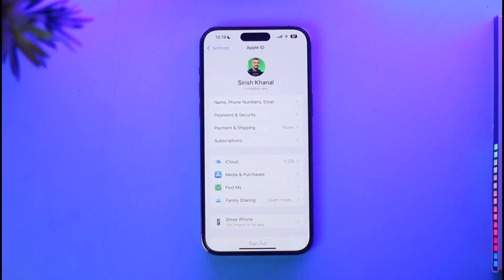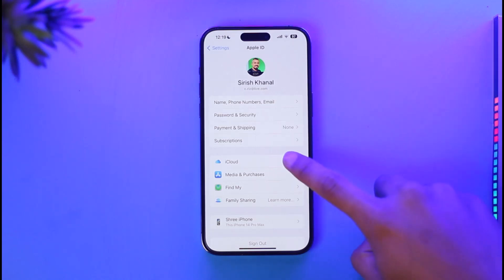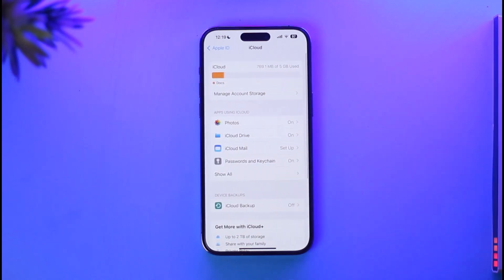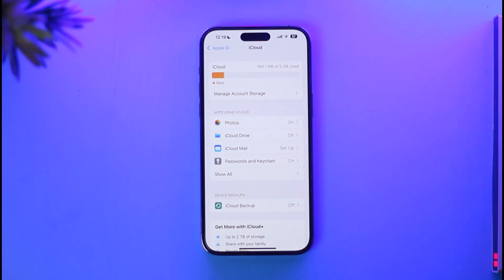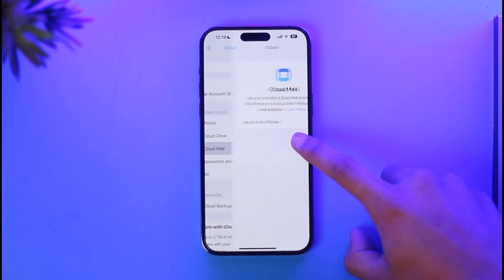Once you tap your Apple ID profile from the top of the screen, here you'll find a section called iCloud. All you need to do is just tap the iCloud button here. Once you tap the iCloud button, you'll find the option called iCloud Mail, so tap the iCloud Mail button here.